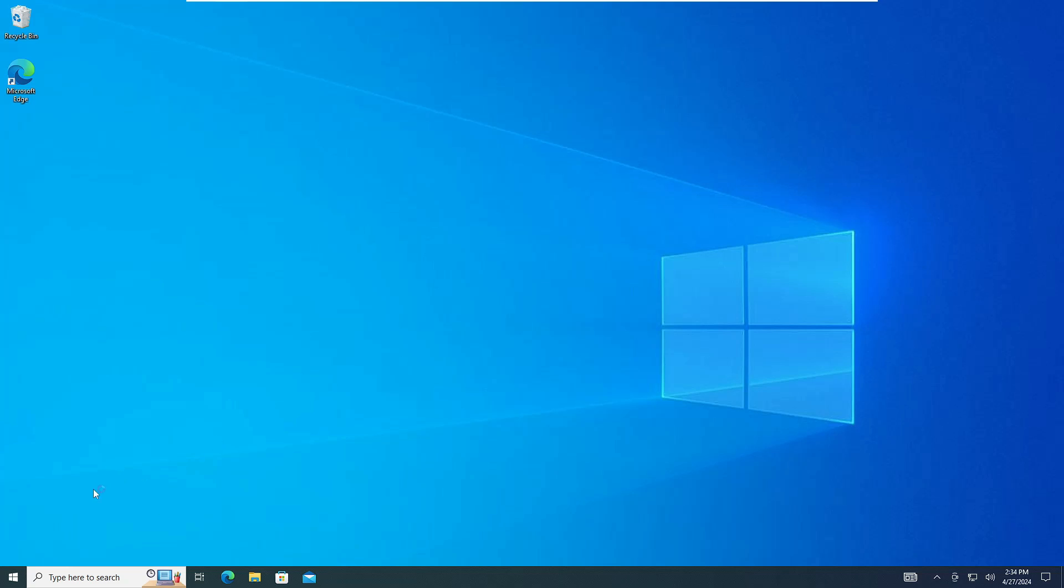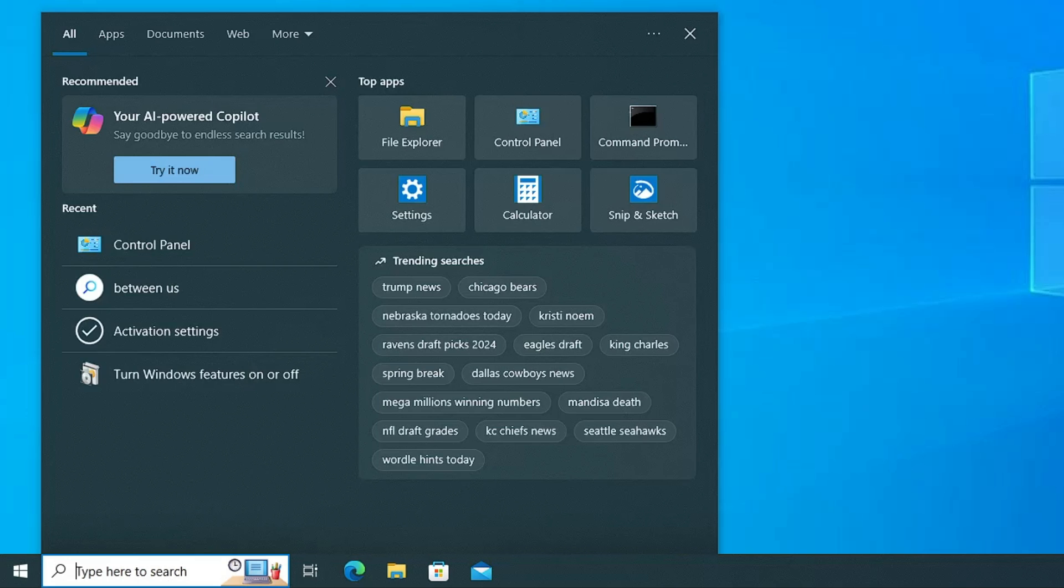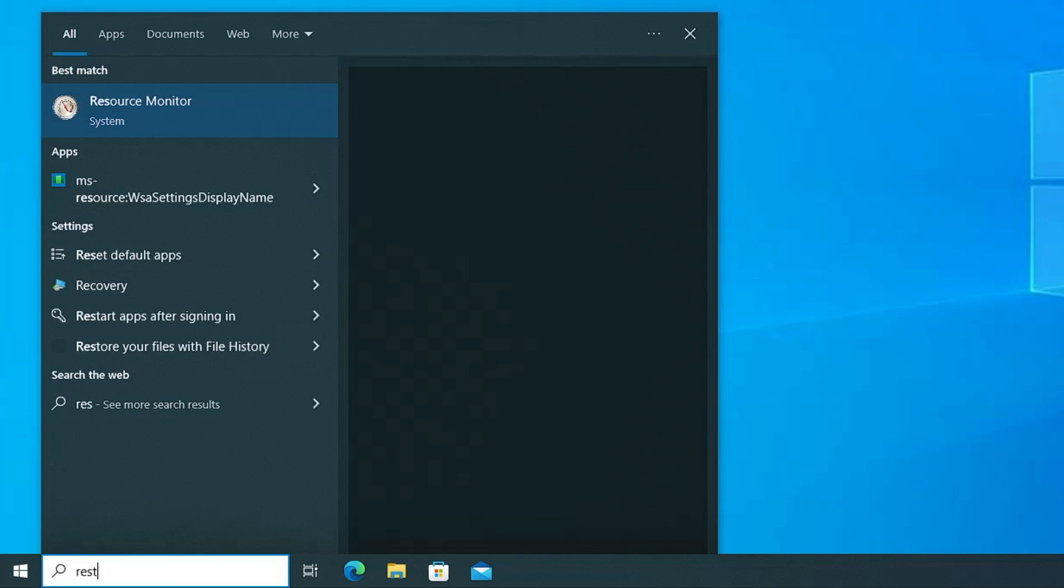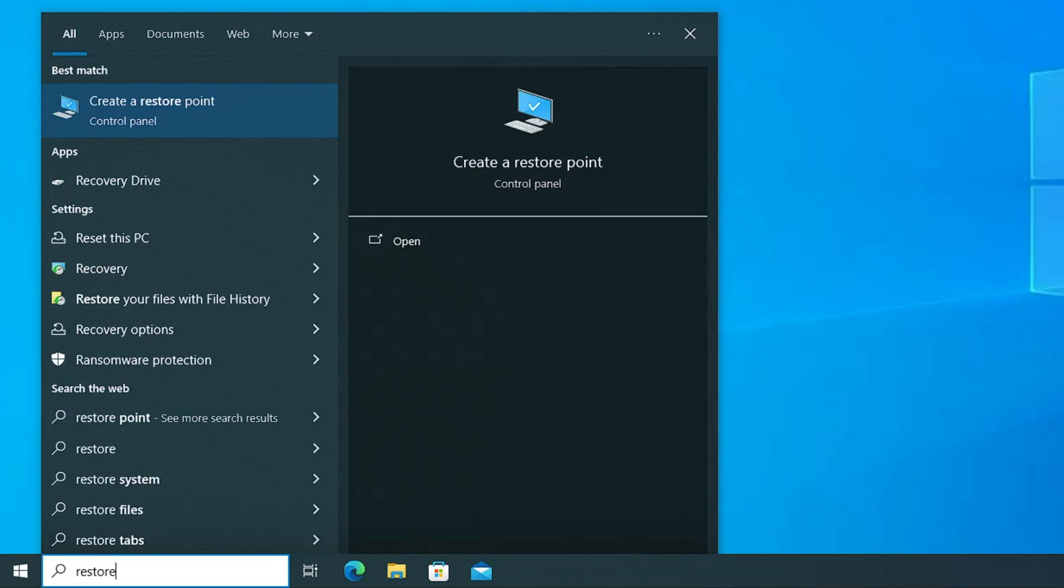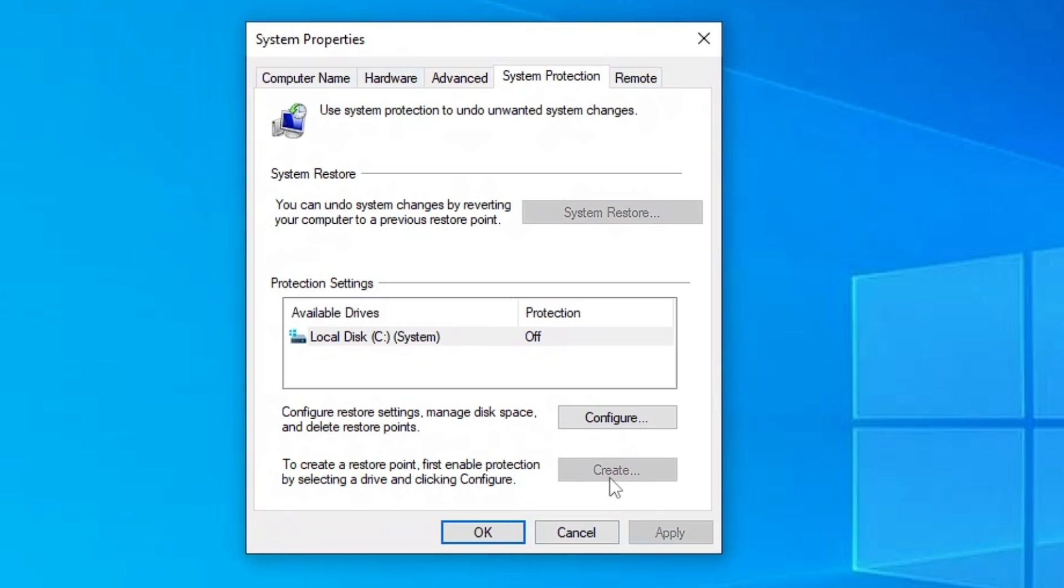Now before proceeding, I would recommend you to go ahead and create a restore point to stay safe in case the settings don't work, then you can quickly revert it back. Very simple. Click on your Windows search, type restore, click on create a restore point.